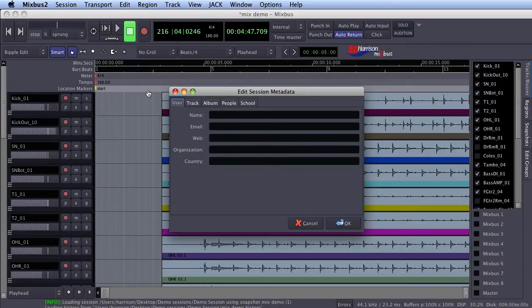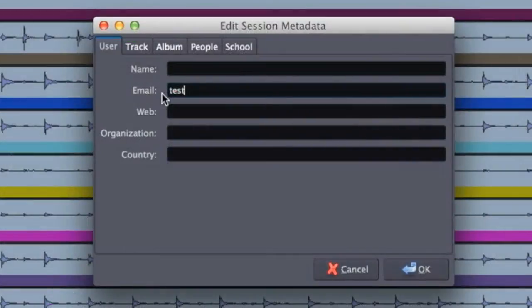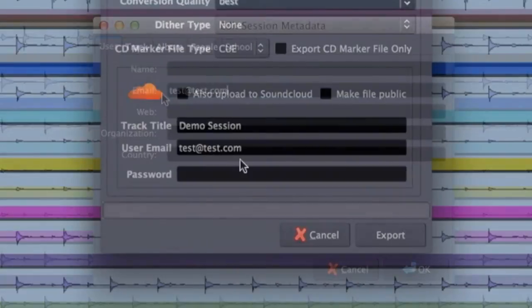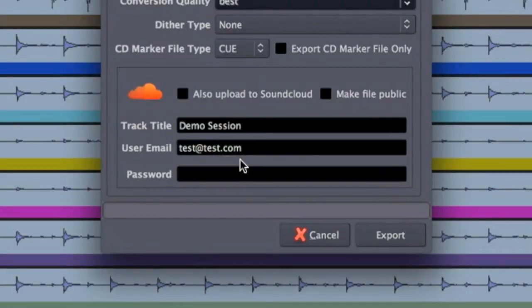Some of this data is used in other places automatically. For example, once you enter your email address, it will be auto-filled in the SoundCloud Export dialog.